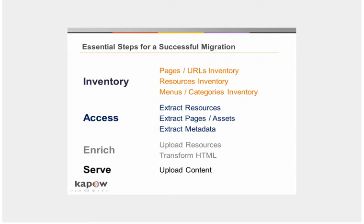These are the steps to Kapow's content migration process. First, a database inventory of all the URLs that make up the site will be created. A robot will crawl the website and collect all the URLs of all the HTML pages, along with the URLs of all of the resources, including images and other binary files.